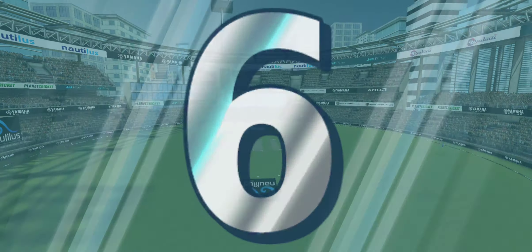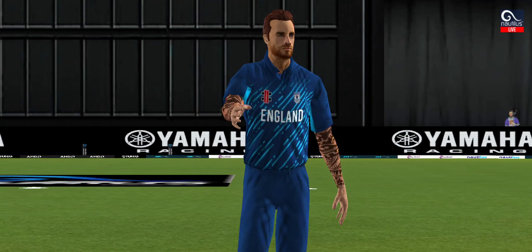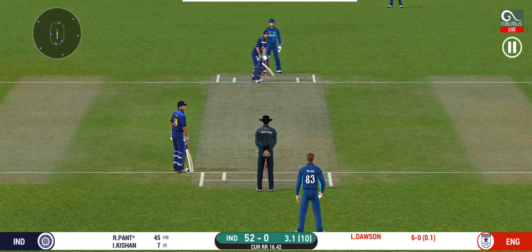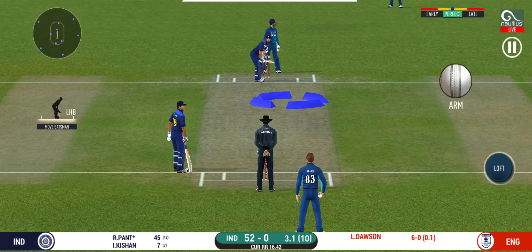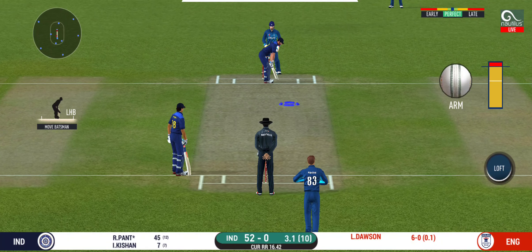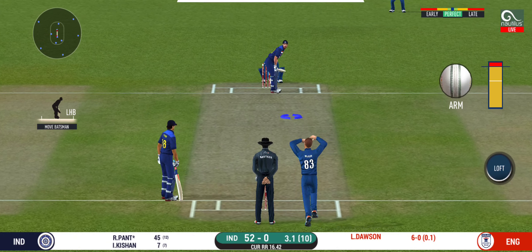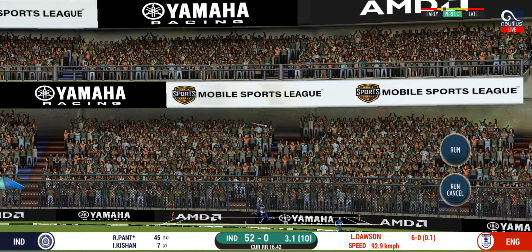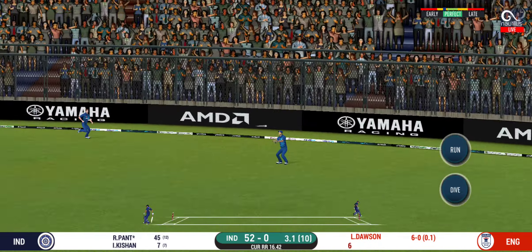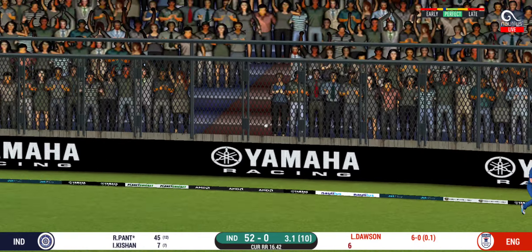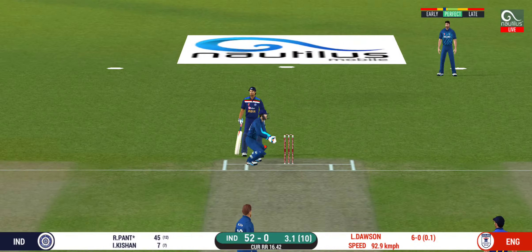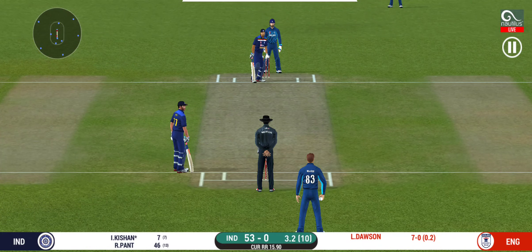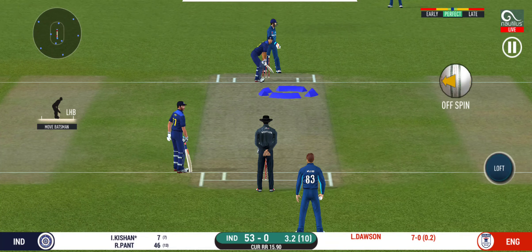That is great batting by both batsmen. The fielding team desperately needs to break this partnership. Can he do it again? It is nicely timed, we will only get one though. He is calling for two. Wonderful fielding — that will lift the spirits of the fielding side.